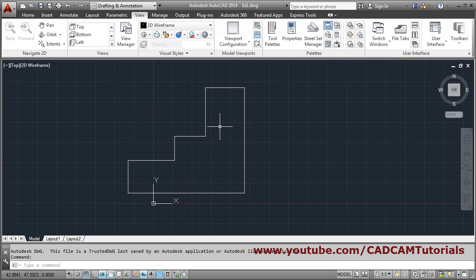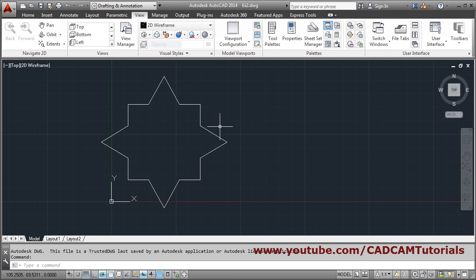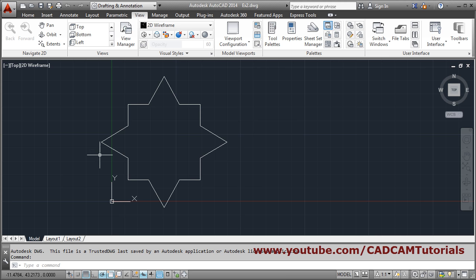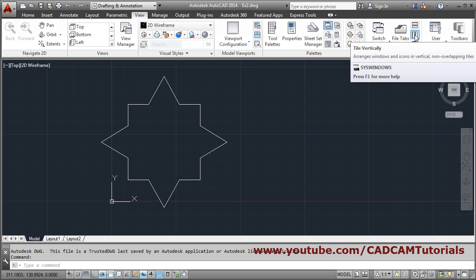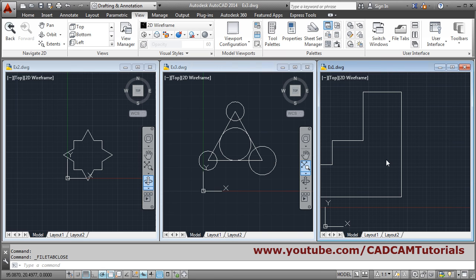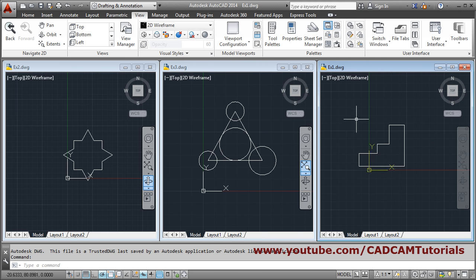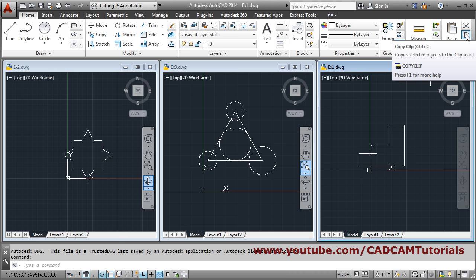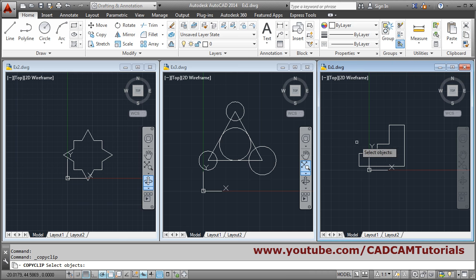In this way you can go from one drawing to another drawing. If you want to view all three drawings in a single screen, click on Tile Vertically in the View menu — click Tile Vertically — so you can view all three drawings in a single screen.